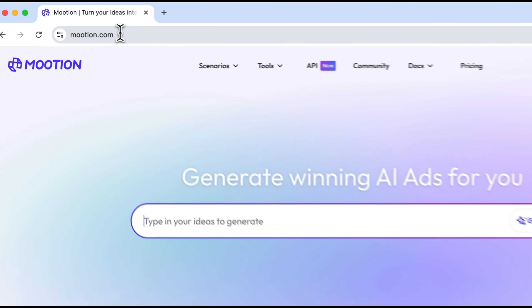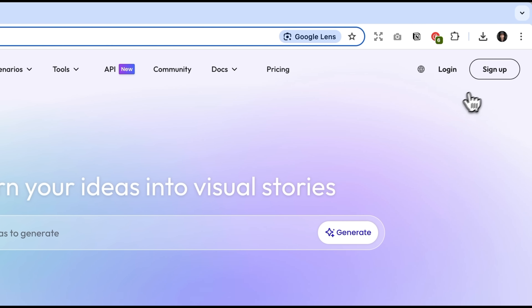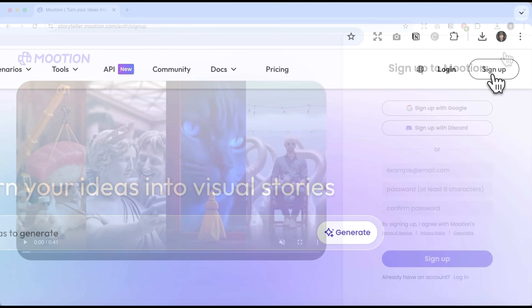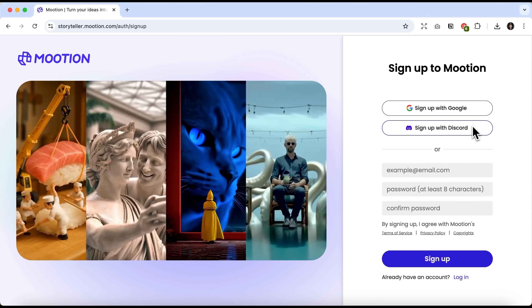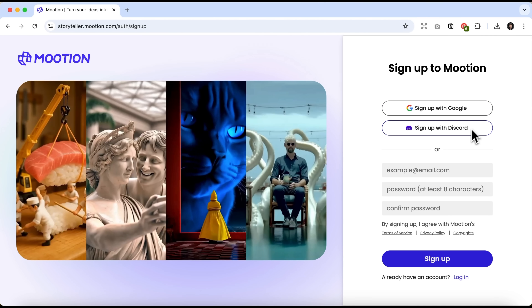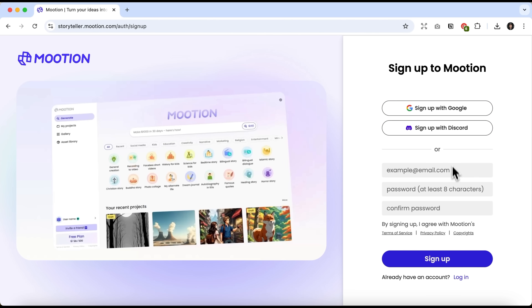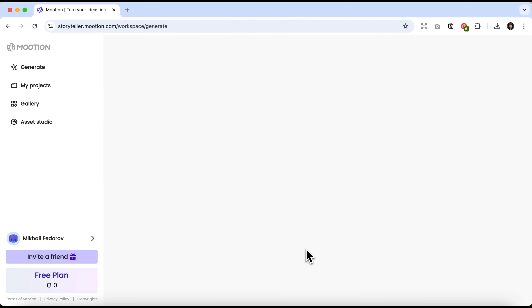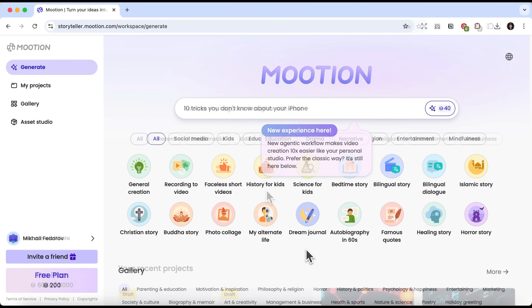First, let's open the Motion website. If you don't have an account yet, click Sign Up in the top right corner. After that, you can create it using Google, Discord, or simply with any other email. I prefer Google, so I click that button and go straight to the homepage of the service.